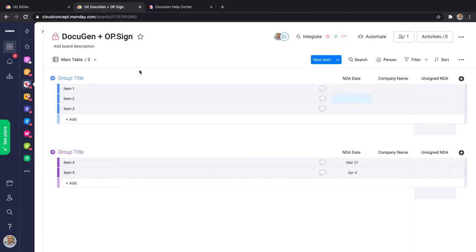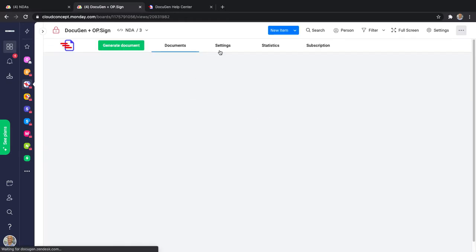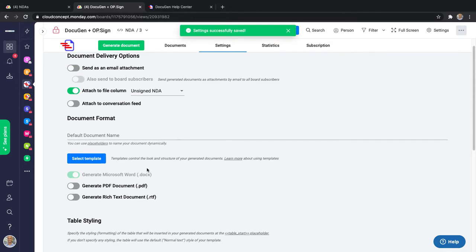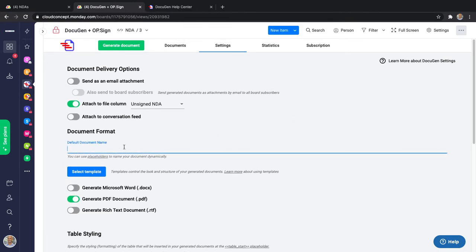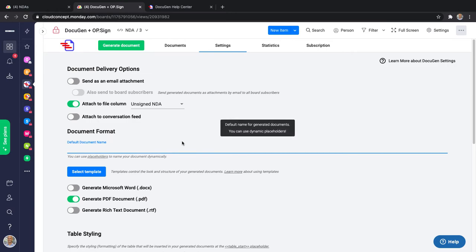I'll go to my NDA DocuGen view and set up a couple of settings. First, I want to attach the generated file to the unsigned NDA column. I don't want to receive an email. I want the document as a PDF, so I'll uncheck the DOCX option. I can also set a default document name — the document can have a name that differs from one to another depending on the information on the board. I want to use the company name from the form in the NDA file name, so I need to use a placeholder.